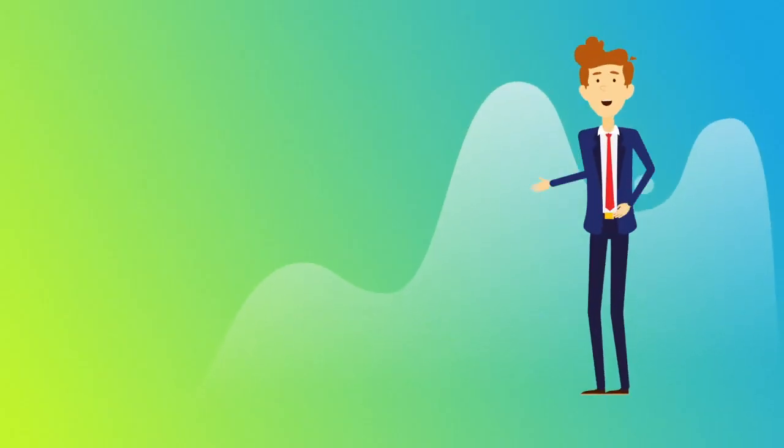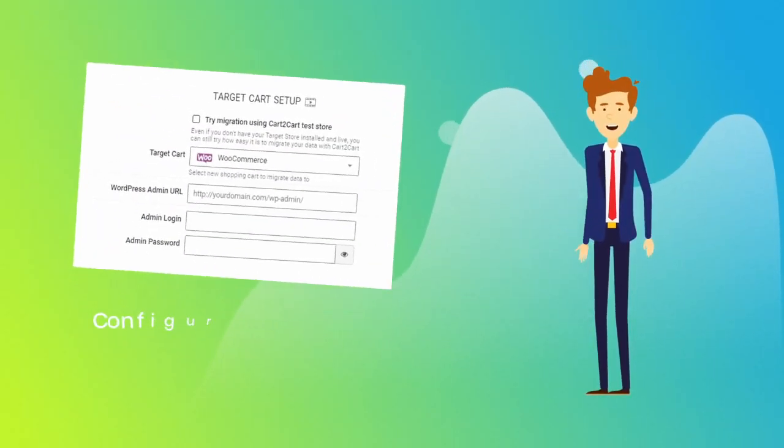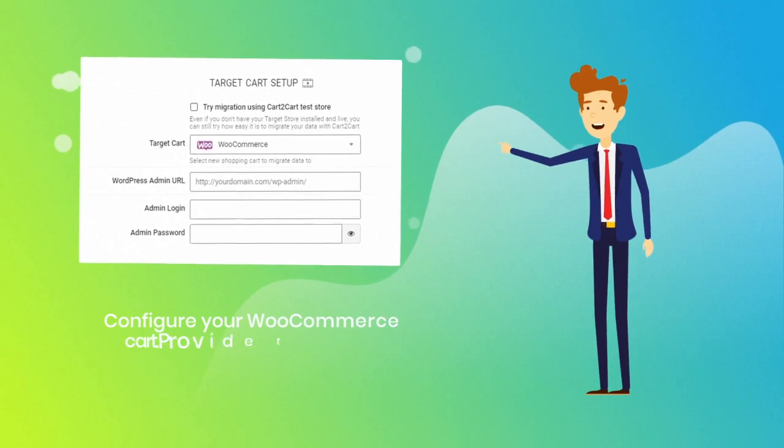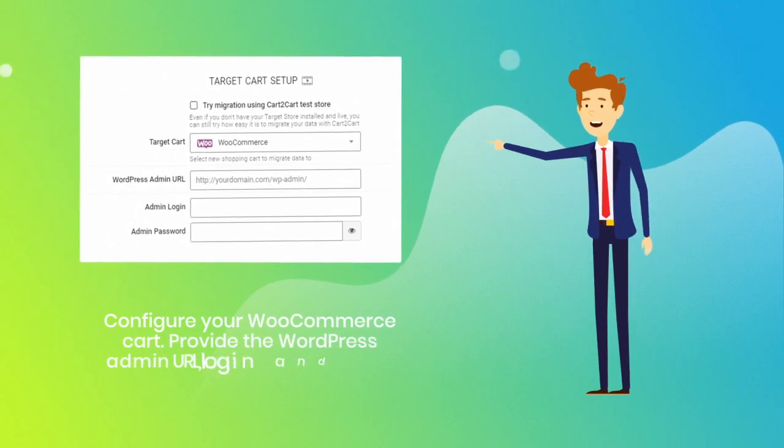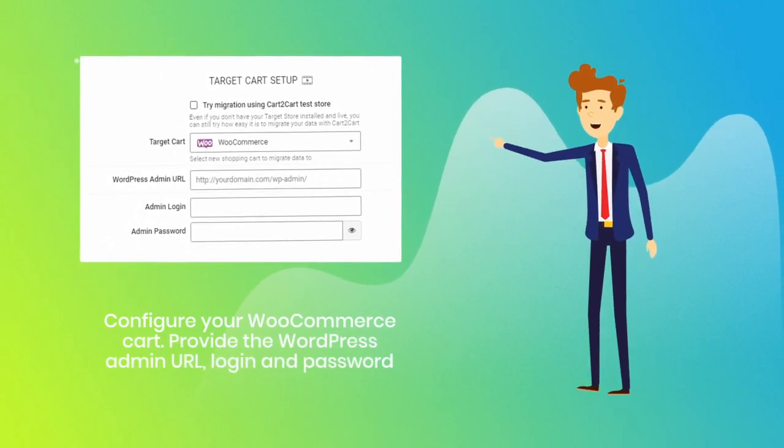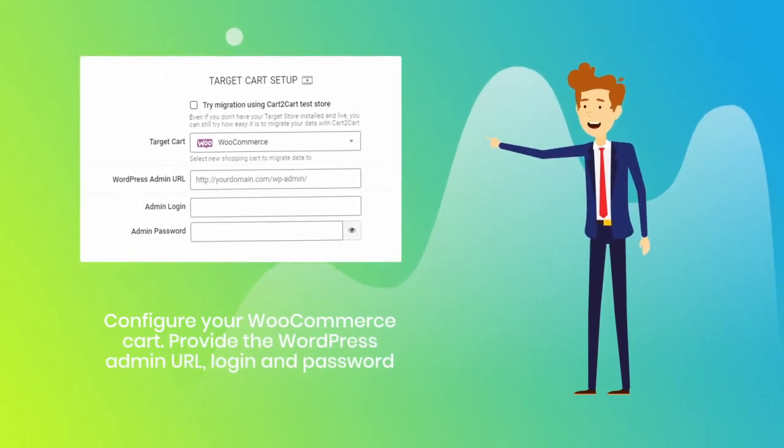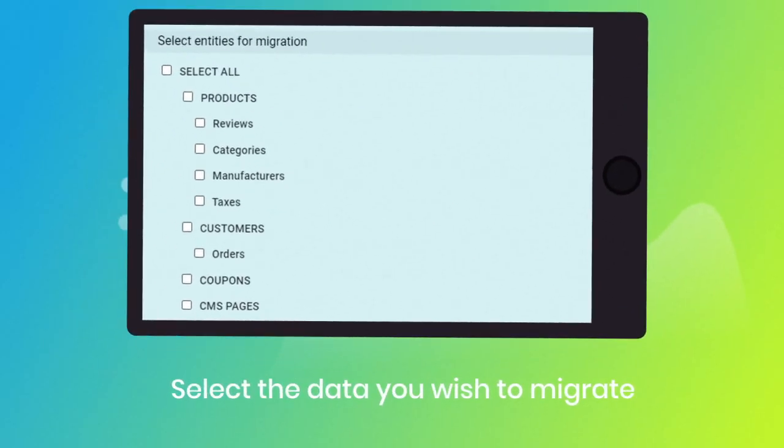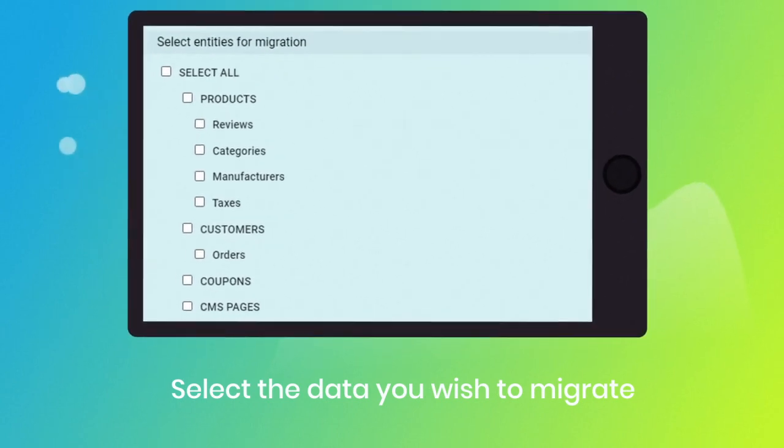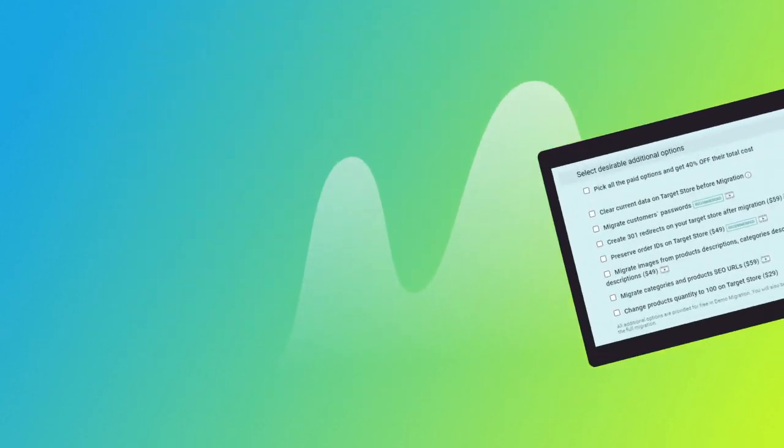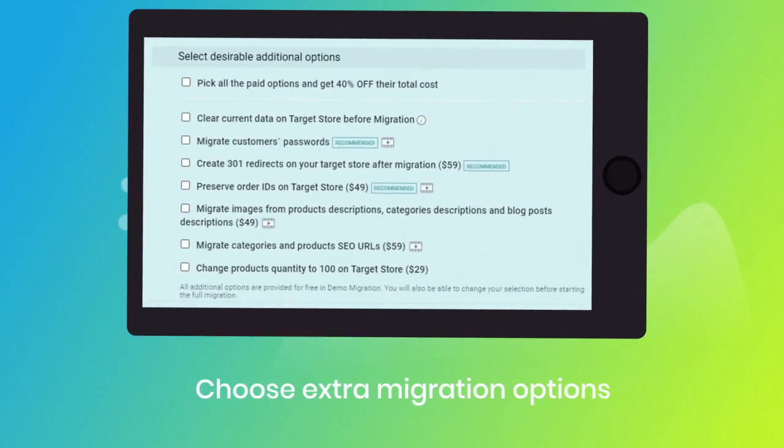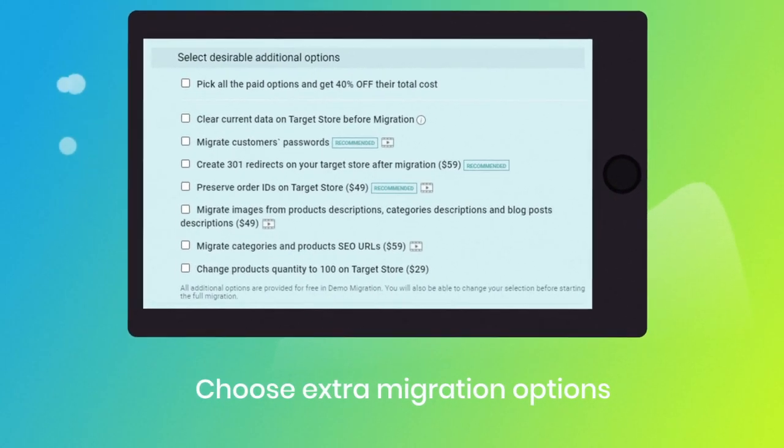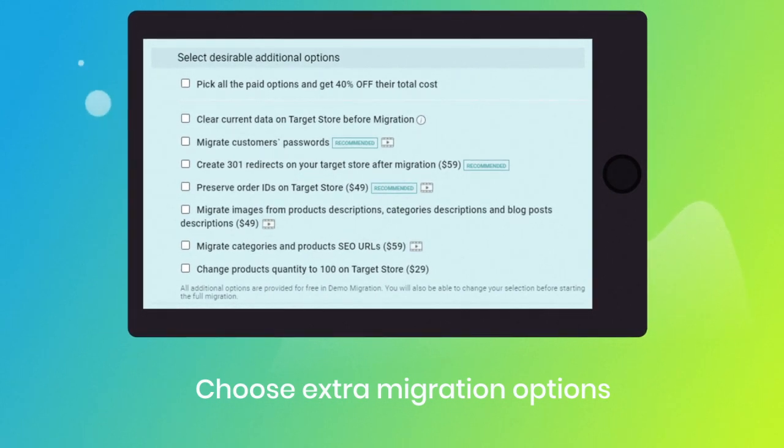Next, set WooCommerce as your target cart. Provide its admin URL, login, and password. Then select the data types you'd like to migrate to WooCommerce and choose the additional options like automated 301 redirects, migrate categories and products SEO URLs, preserve order IDs, etc.